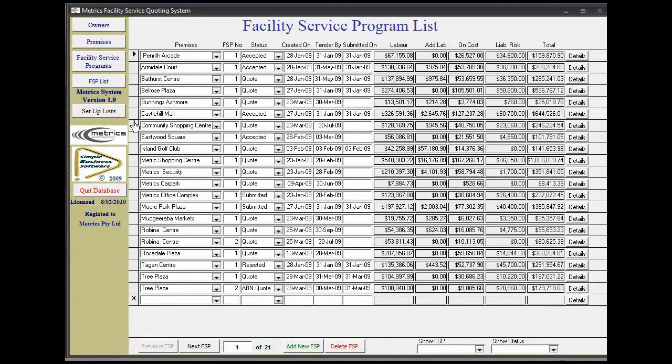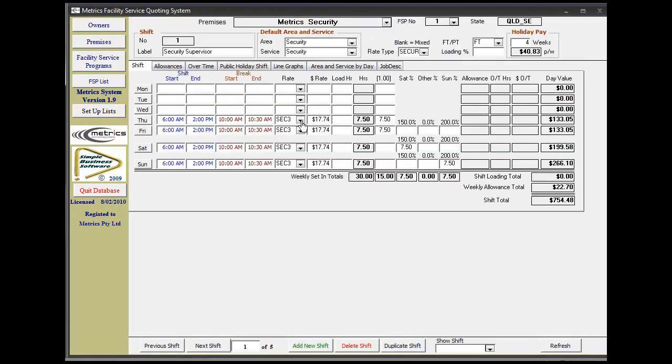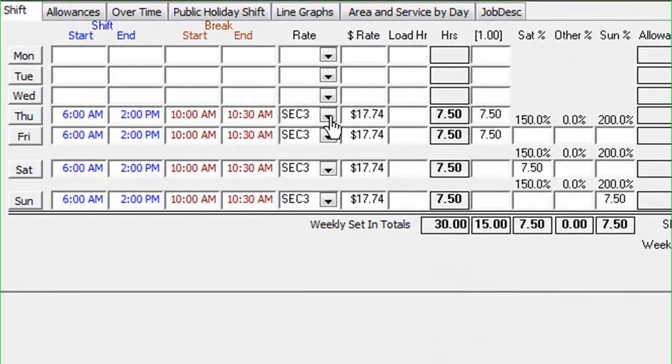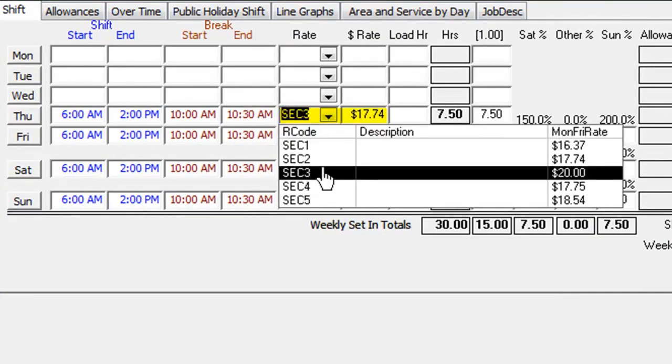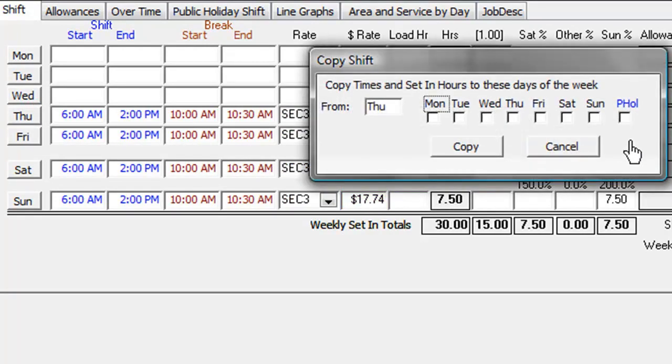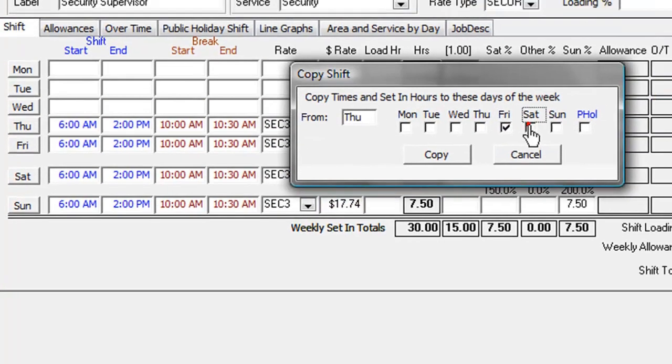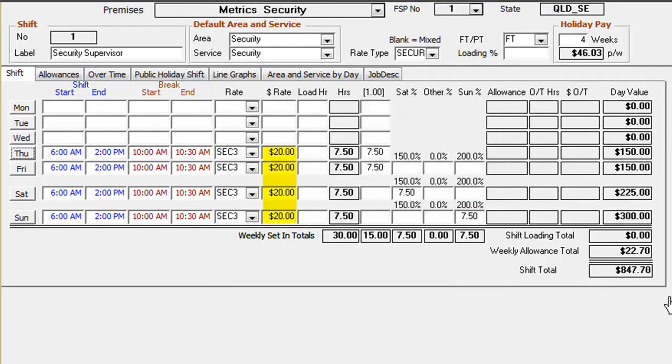As previously demonstrated in the setup list, we have already changed the rate for Security 3. To update a current facility you service to the new rate, open the shift screen for that facility and click on the rate type. As the day shifts are identical, we can use the copy shift function to update them to the new rate. It will automatically change the rate value and recalculate.